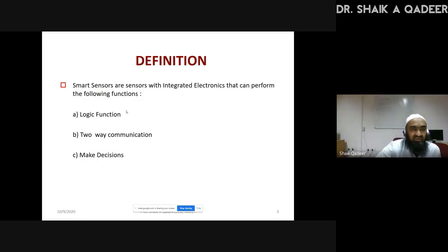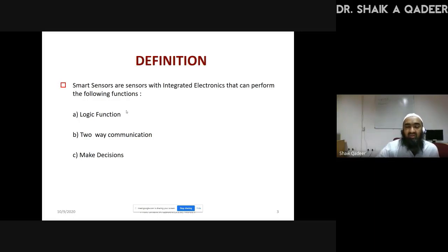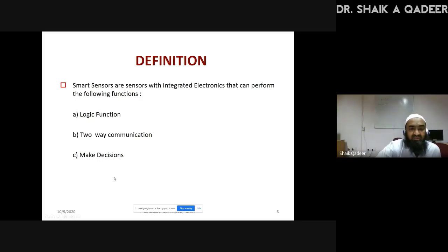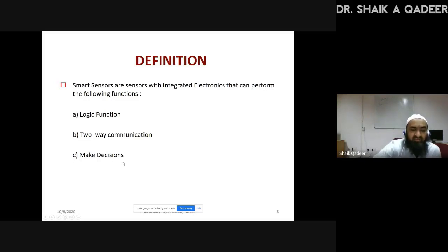The logical functions available in nature are AND, OR, NOT, and EXCLUSIVE OR. These are the basic elements of logical functions, and we can make complicated logical functions by using these small logical functions. Those things can be easily incorporated in our smart sensor. These are the three requirements of making a sensor smart: the most important requirement is the ability to make decisions, then two-way communication, and the ability to include logical functions. This is essentially the definition slide.